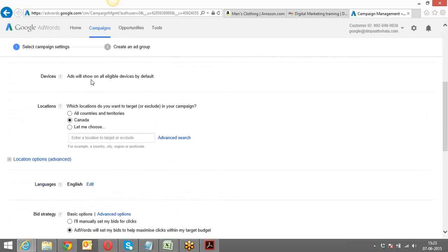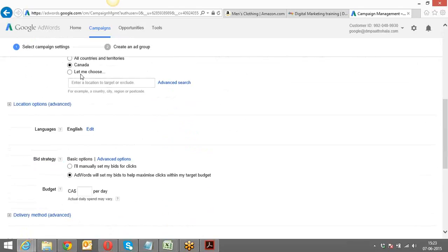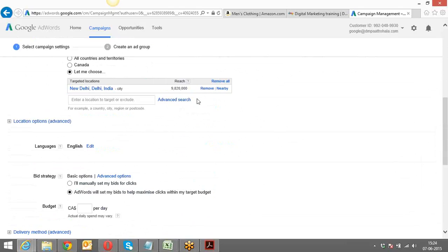Your ad would be shown across all eligible devices by default — whether it's a desktop, laptop, mobile phone, Apple phone, BlackBerry, or Android phone. Now I just want to show my advertisement to people who are based in Delhi. I'll click on 'Let me choose,' type in 'Delhi,' and add that location.